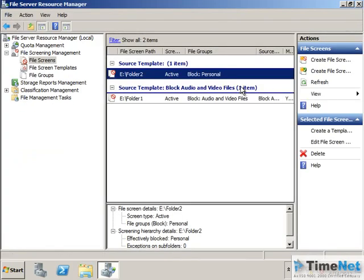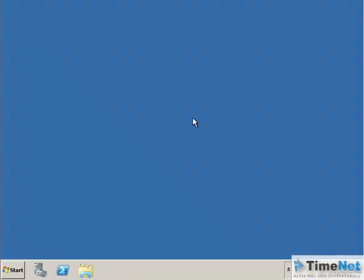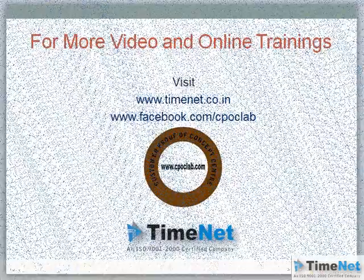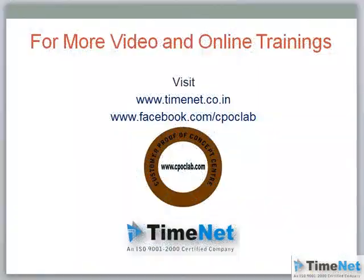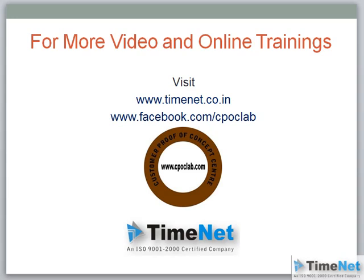I hope this was informative for you. Thank you for watching. For more video and online trainings, please visit www.timenet.co.in. And to know more about our real-time training facility, the CPOC Lab, please visit www.facebook.com, and thank you once again for watching.